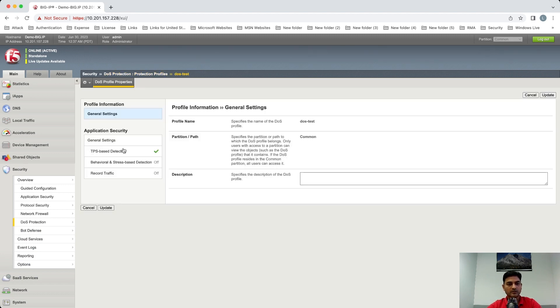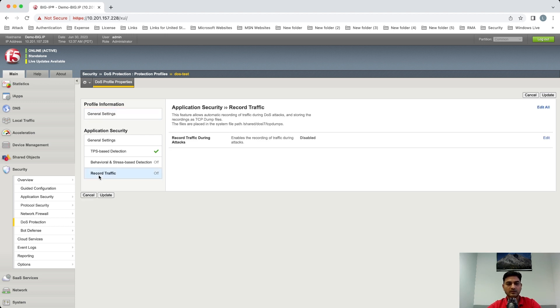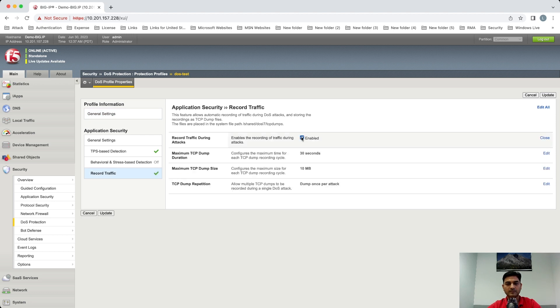Under Application Security, you will see the Record Traffic option. Let's click on that and then you can enable it. Once you enable it, you will see three different options here. First one is Maximum TCP Dump Duration, second one is Maximum TCP Dump Size, and third one is TCP Dump Repetition.